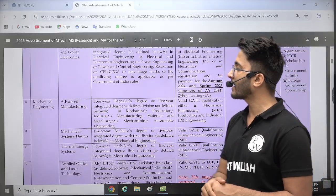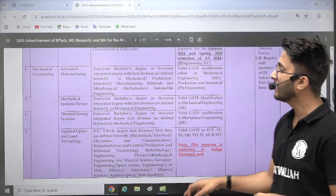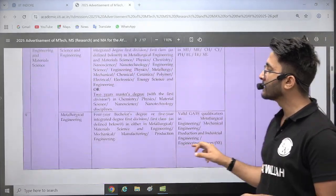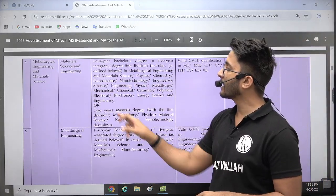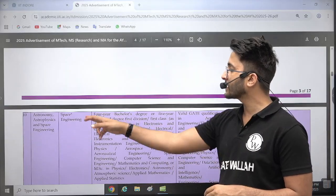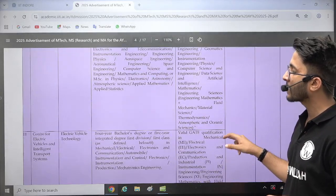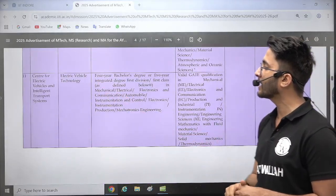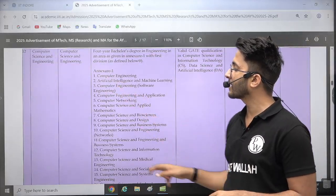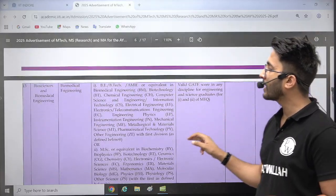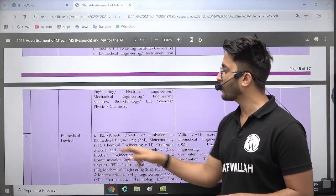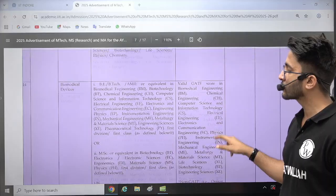For mechanical engineering, courses like advanced manufacturing, mechanical system design, thermal energy systems, applied optics, and laser technology are available. Similarly, material science and engineering, and metallurgical engineering courses are also there. Space engineering courses are available as well. You can also check electric vehicle technology courses, computer science and engineering courses, and biomedical engineering including biomedical devices courses.